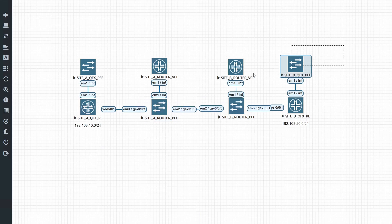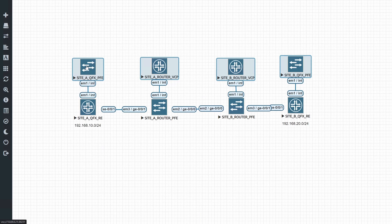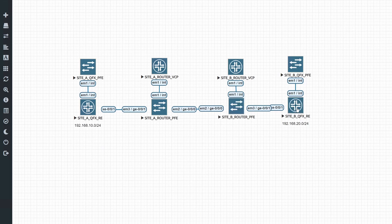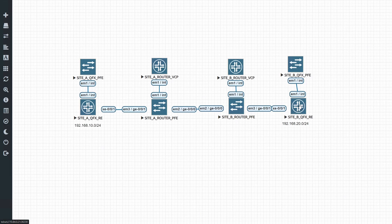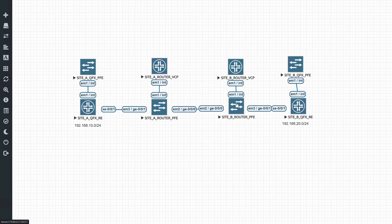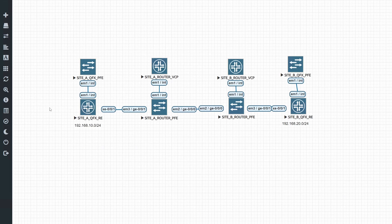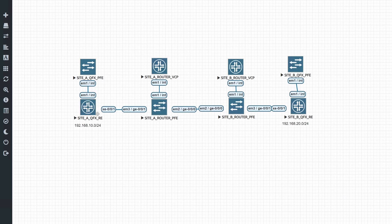Don't let the other devices confuse you — these are just packet forwarding engines and virtual control planes for the actual devices. The switch is connected to the router; the router interface is ge0/0/1 and the switch interface is xe0/0/1. Site B is connected to Site A router via ge0/0/0 on both sides. On the QFX side it's xe0/0/1 and ge0/0/1 on the router side. The Site B switch has subnet 192.168.20.0/24 and Site A QFX has 192.168.10.0/24.